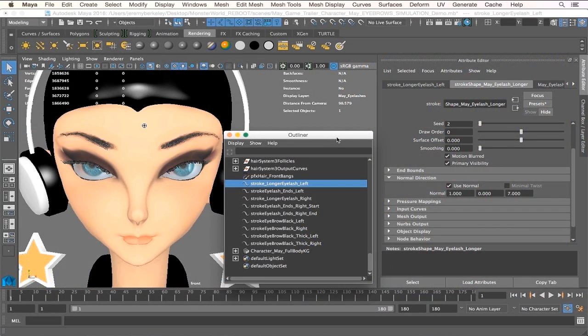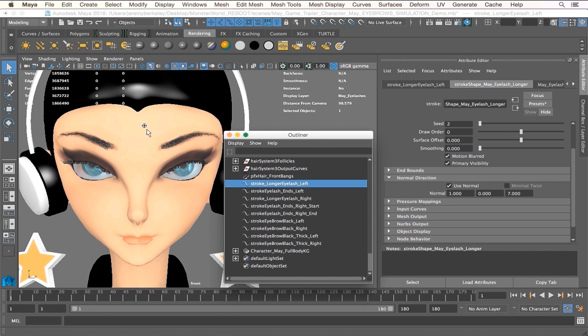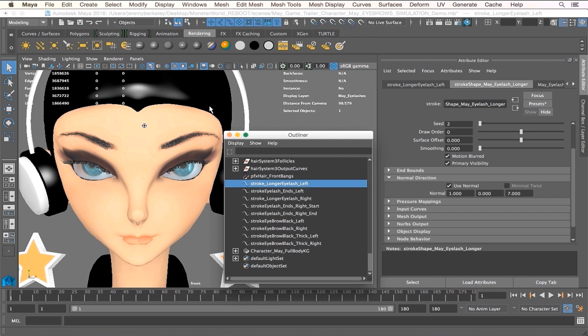Okay, so in this chapter what we're going to be doing is how to render your paint effects—be it the eyelashes and the eyebrows—in Mental Ray. So of course, if you were to render it as is, you would notice that...